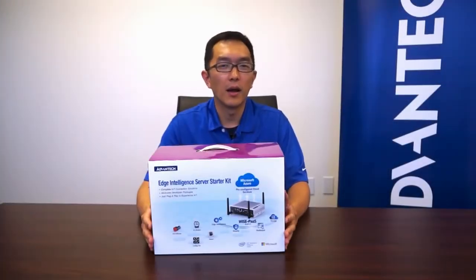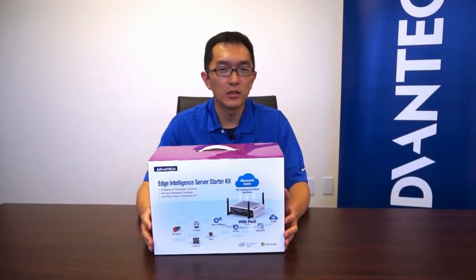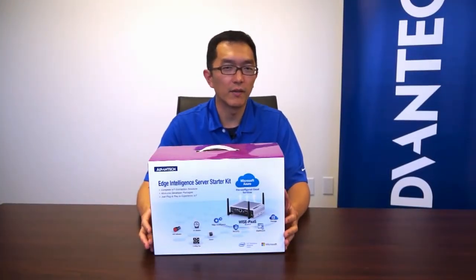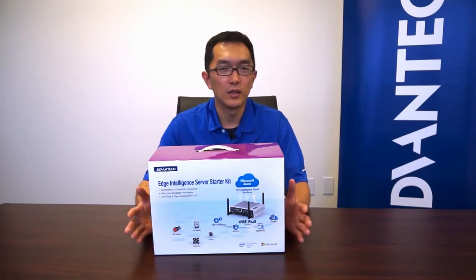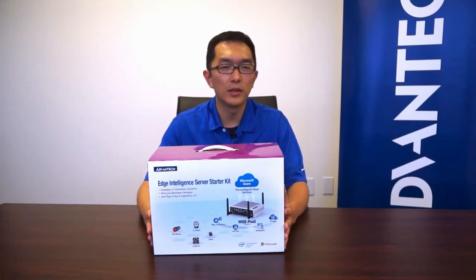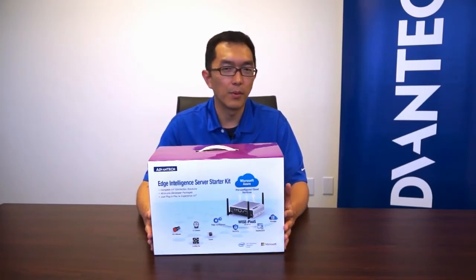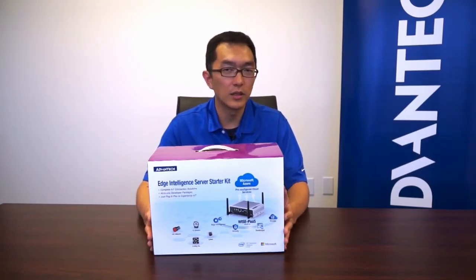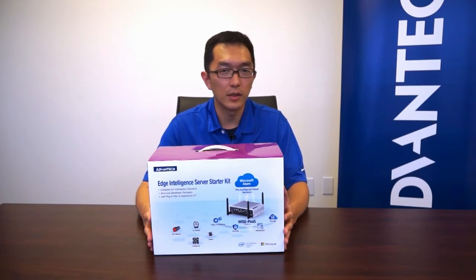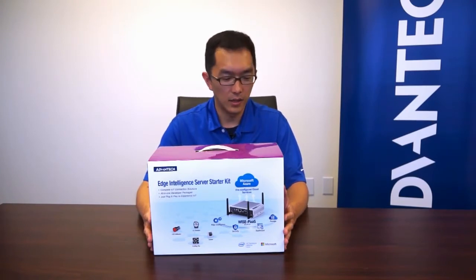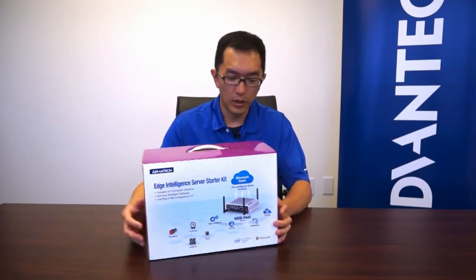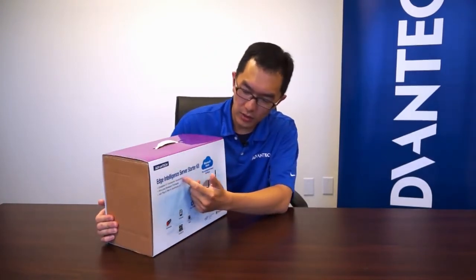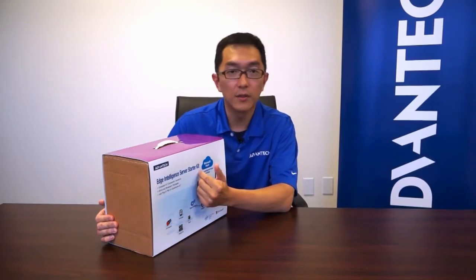Hello everyone. My name is Chad Shi. I'm the solution engineer from Advantech. Today I'm doing the unboxing video for one of our IoT development kit. We call it Edge Intelligence Server Starter Kit.